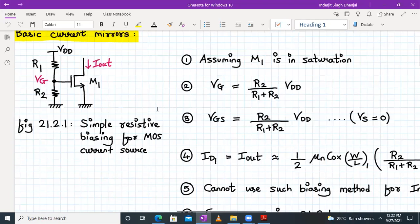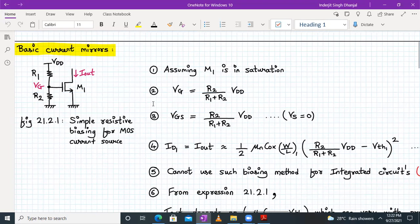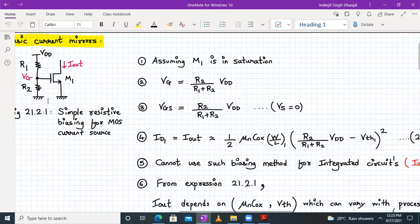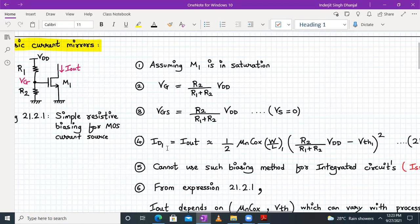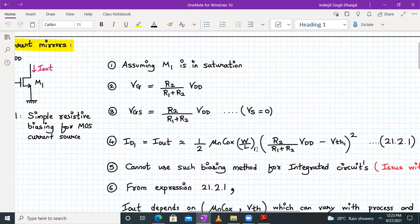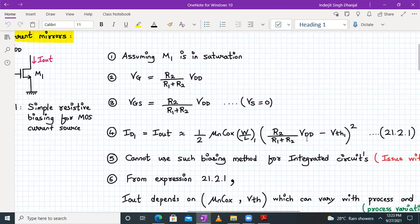Now let's move on to the basic current mirror. A very basic resistor biasing for a MOS current source uses a resistive voltage divider R1 and R2 with VDD. The gate voltage VG is given by: VG = R2/(R1+R2) × VDD. Assuming M1 is in saturation and the source voltage is zero, VGS = VG. The drain current ID1 ≈ I_out = (1/2)μn·Cox·(W/L)1·(VGS − Vth1)², substituting VGS = R2/(R1+R2)·VDD.